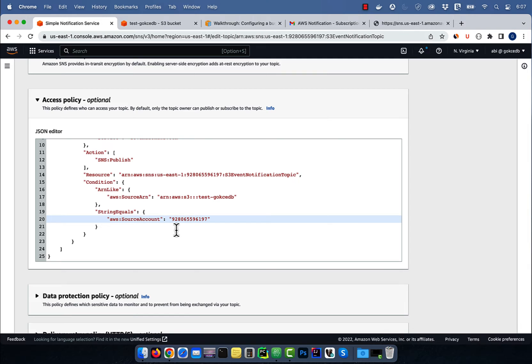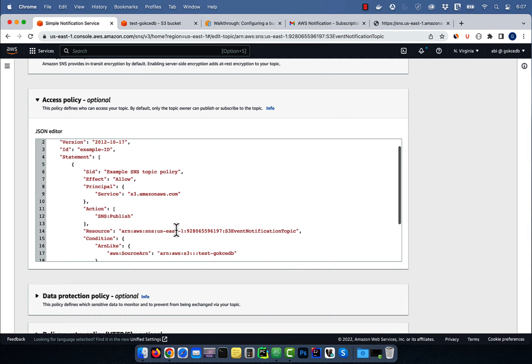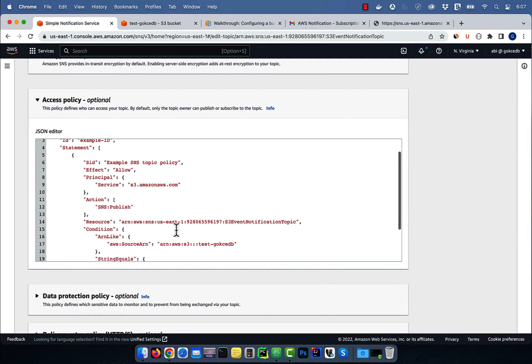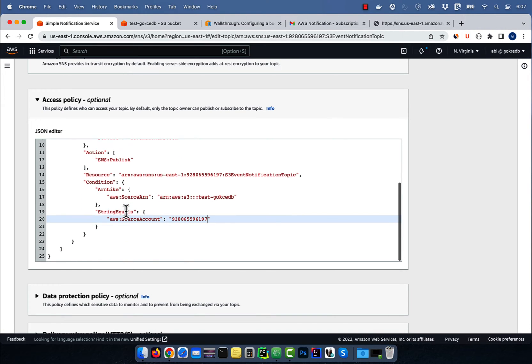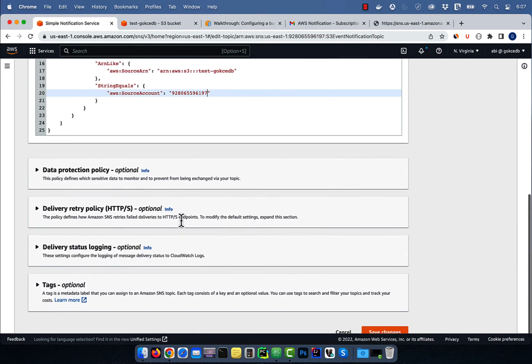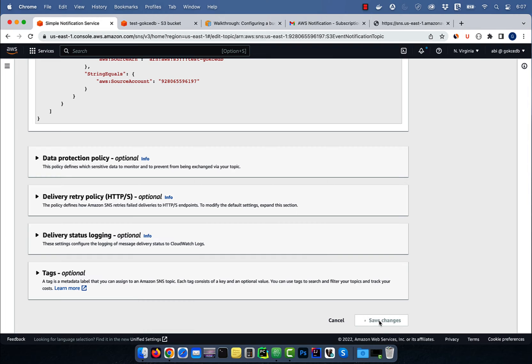Now, this access policy should allow the S3 service to publish event notifications on this notification topic for this S3 bucket in this account. Click on save changes,